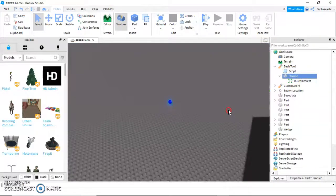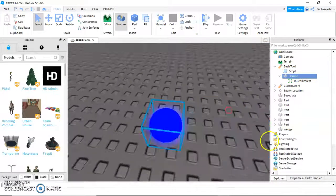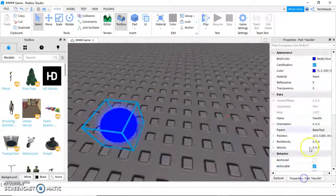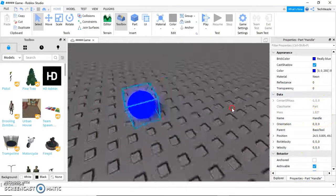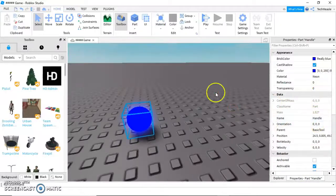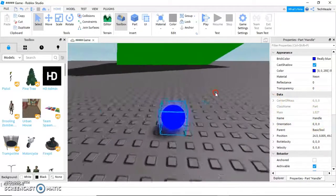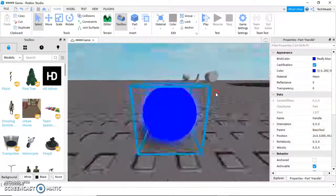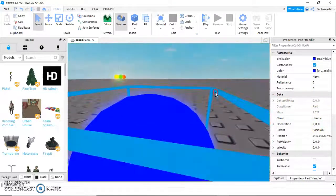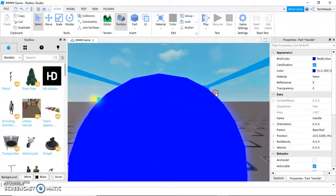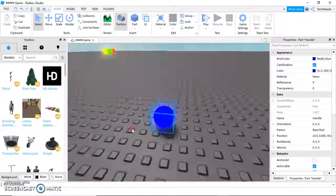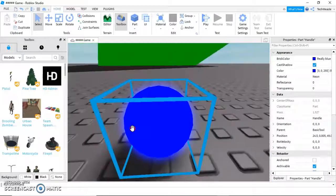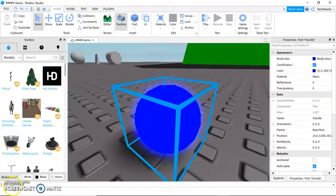Notice how I've renamed my block handle. Make sure you do that in the properties under name. Calling it handle with a capital H will make it so that is the part your character holds. It's also the only part the player can pick up. Otherwise, it would just be lying on the ground. Once you've done that, I'll show you the code.